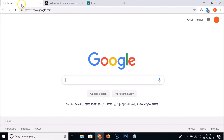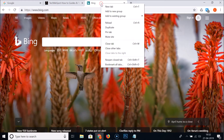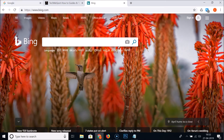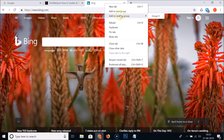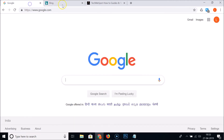This is the tab we just added to Group 0. Now right-click on the other search engine tab, hover over 'Add to existing group,' and click on Group 0. You can see the tab moved next to the other grouped tab — they are now grouped together.